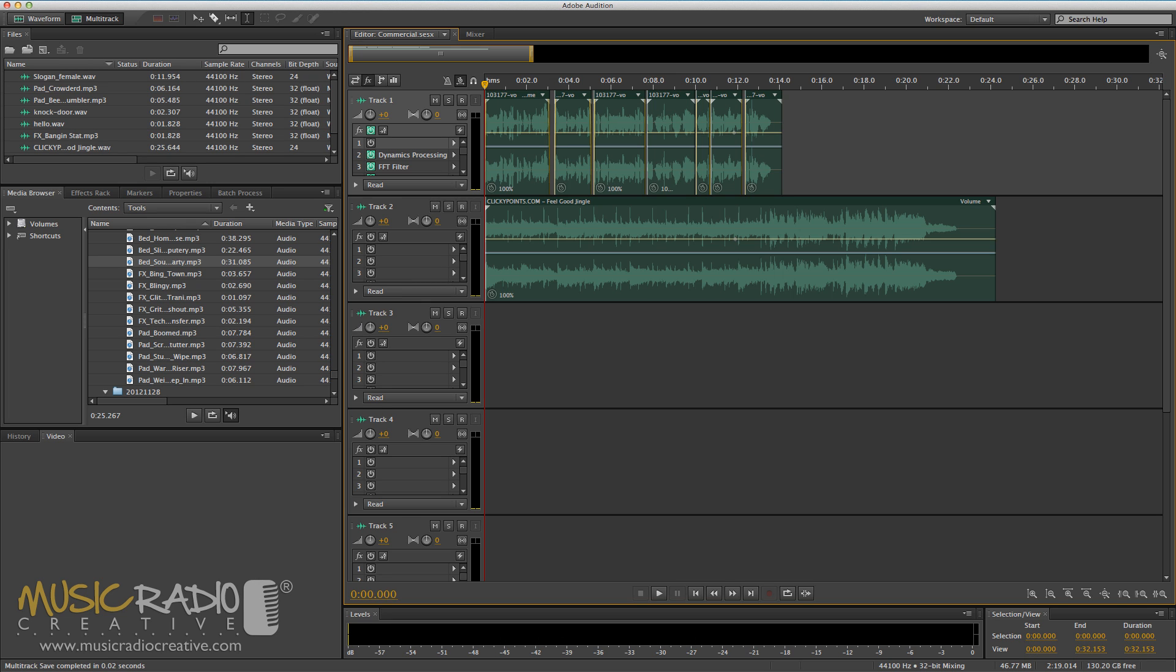Hello, I'm Mike Russell from MusicRadioCreative.com. If you've worked in any radio station's commercial production department, you'll know how crucial it is to ensure that every single ad you create is exactly to time.